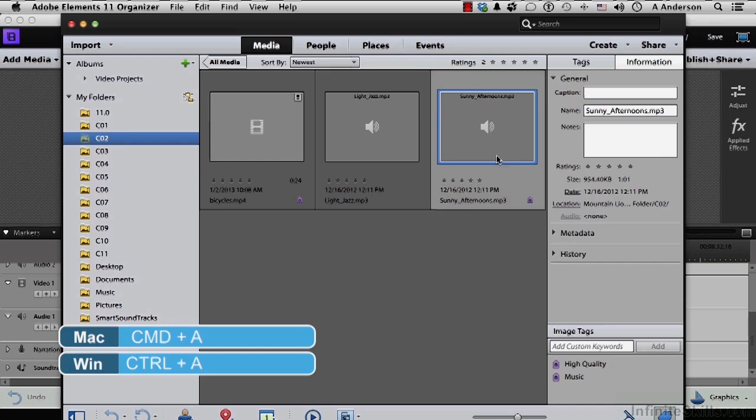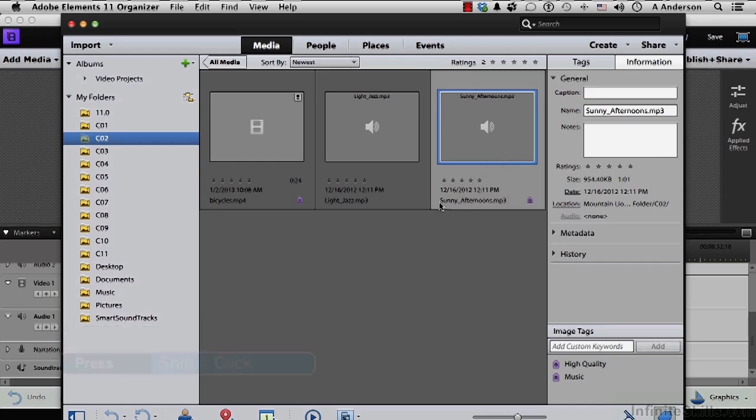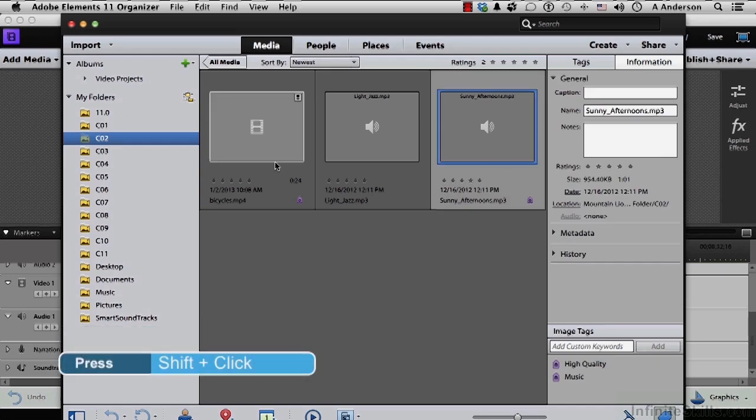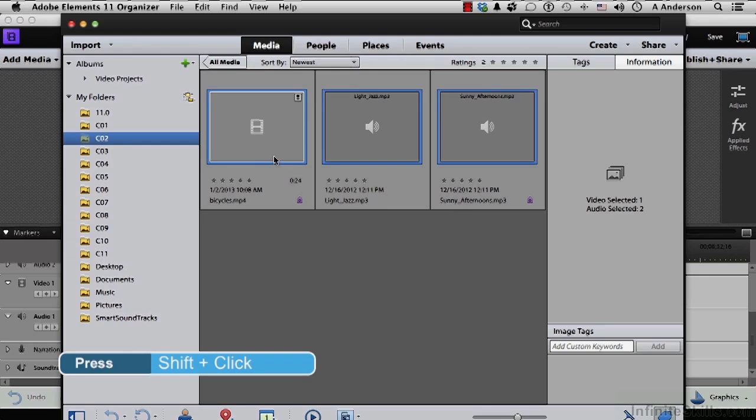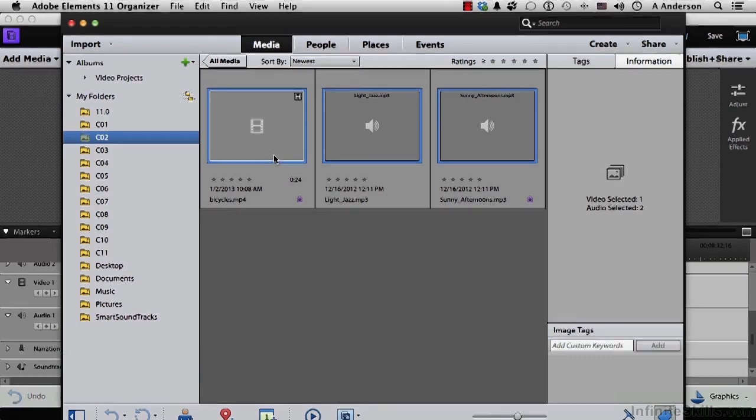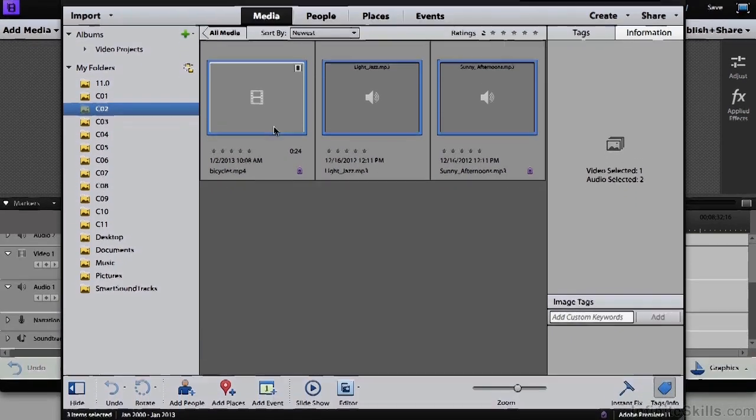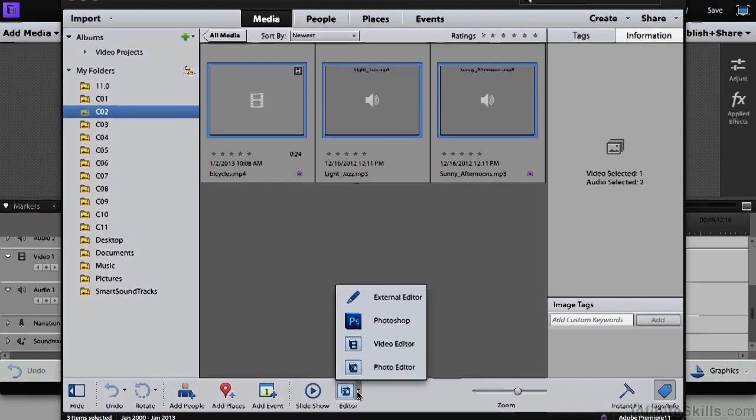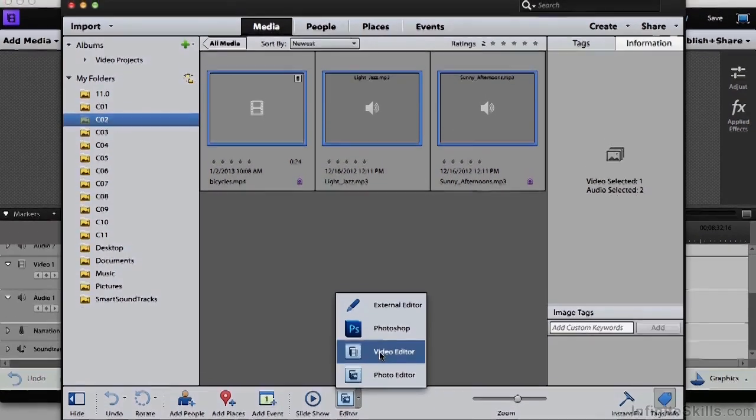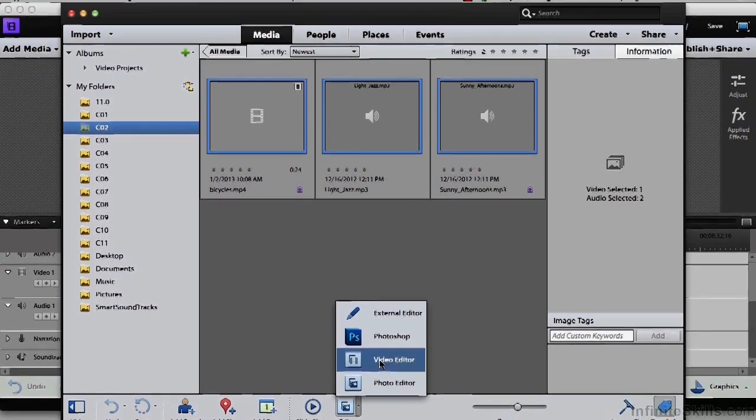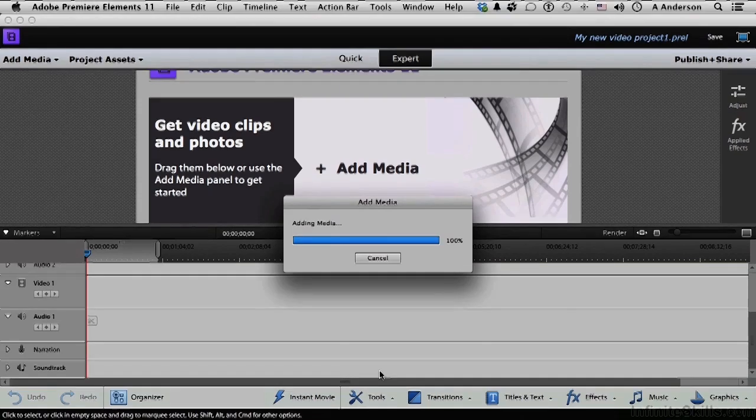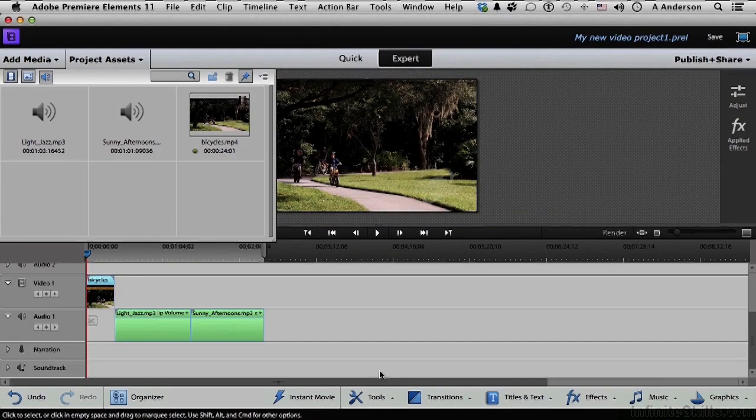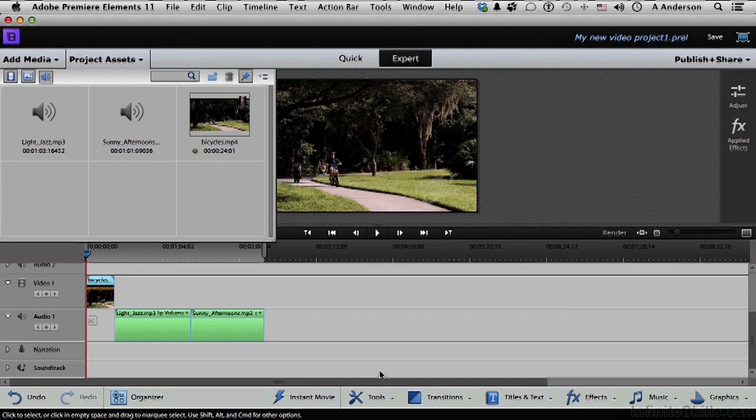Or you can do the Shift thing. Click here, come all the way over here and Shift-Click. That's contiguous. However you do it, select all three. Then, come down to this button right here and select Video Editor.